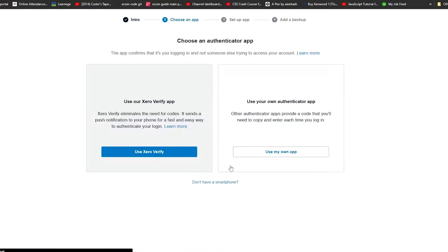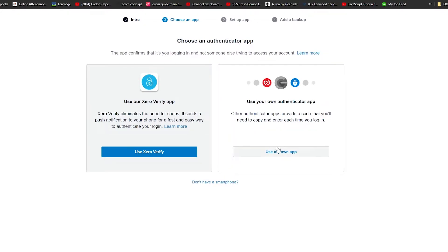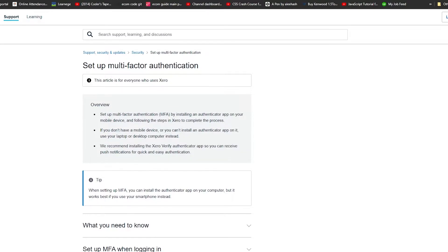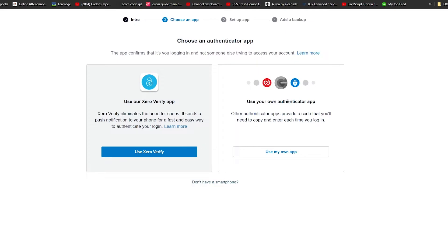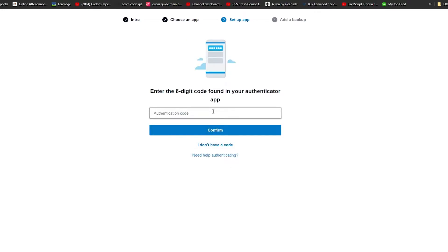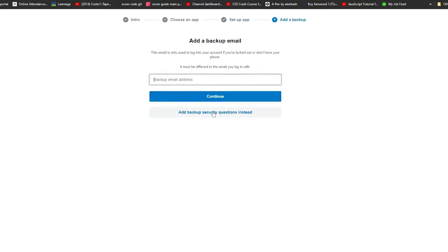Click on 'Set Up Multi-Factor Authentication' and from here you can click on 'Use My Own App', 'Use Xero Verify', or 'Don't Have a Smartphone' which takes you to their support page. I'm going to click on 'Use My Own App', then open the app on my phone and scan the QR code. Once I scan the code I will see a PIN — I'll enter that PIN and click confirm. My account is now two-factor authenticated, and I'll add a backup email as well.